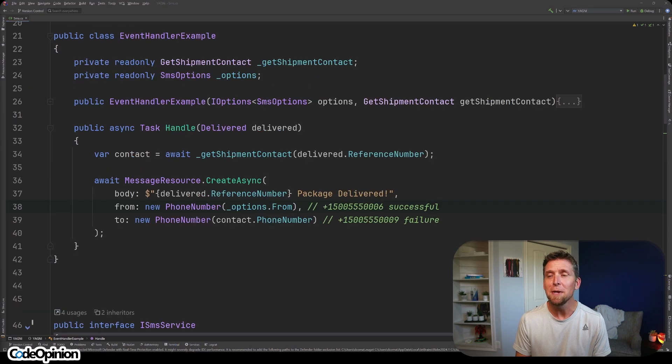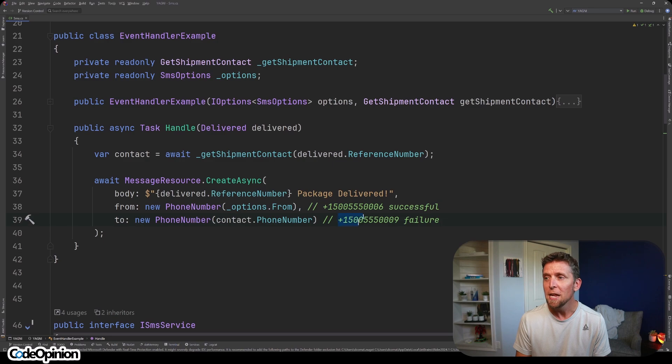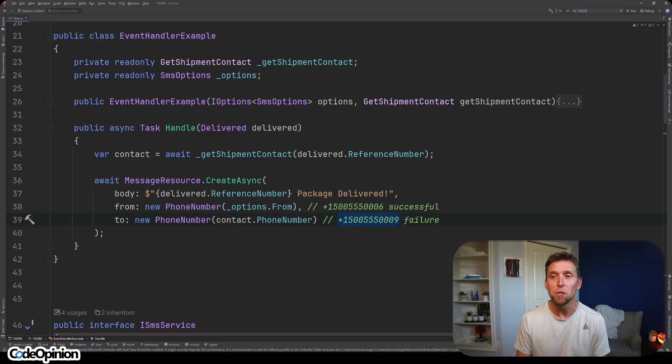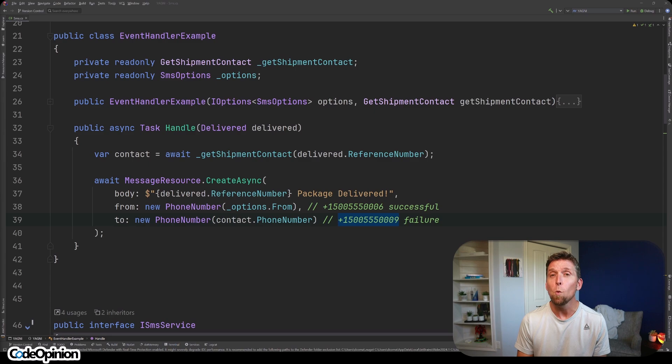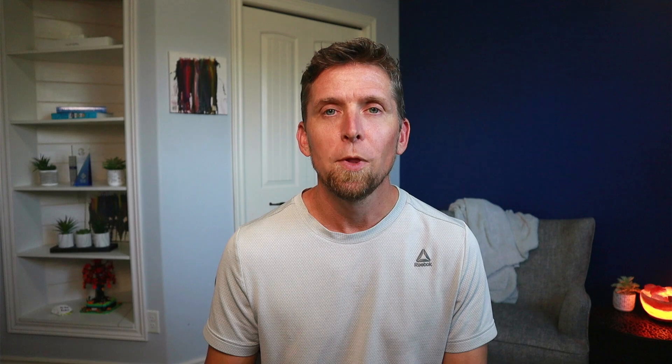Twilio provides a means of testing. If you specify this number as the from, it will be successful. If you specify this number as the to, it will fail. But if your argument is you don't actually even want to call Twilio here, then my question to you is, what are you even trying to test?